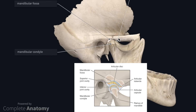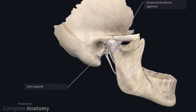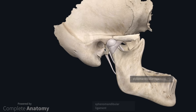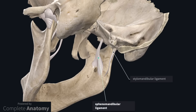The TMJ will be dislocated if the condyloid process moves beyond the articular tubercle. The TMJ is surrounded by a joint capsule and is further supported by some extracapsular ligaments. The lateral temporomandibular ligament attaches to the zygomatic arch and the posterior portion of the neck of the mandible, and limits posterior movements of the mandible. The medial ligaments include the sphenomandibular ligament and the stylomandibular ligament, both of which limit lateral movements. The sphenomandibular ligament runs from the ramus of the mandible to the sphenoid bone, and the stylomandibular ligament runs from the ramus of the mandible to the styloid process.